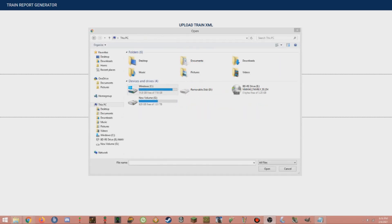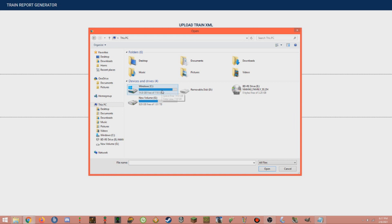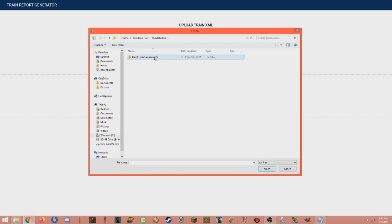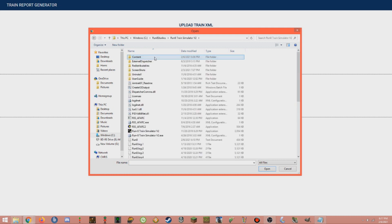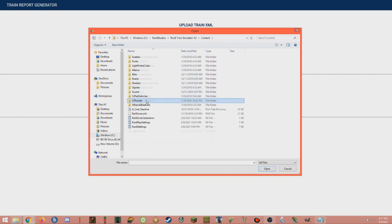Your computer setup and Run8 installed may differ slightly from mine, but that's just how computers work. We'll go through this thoroughly to make sure we get to the right place. First, let's find the Run8 installation. For most people, it's in the C Drive, so let's go there by clicking Windows C Drive. Here is where my Run8 is located, so we'll click on the Run8 Studios folder, then Run8 Train Simulator V2, and now we're in the nitty-gritty of the install. Next, we'll move into Content, then V2 Routes.